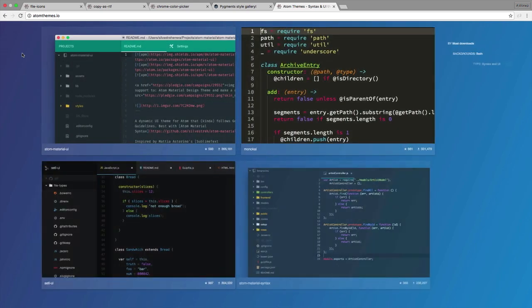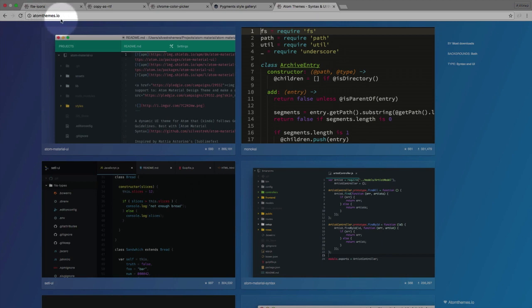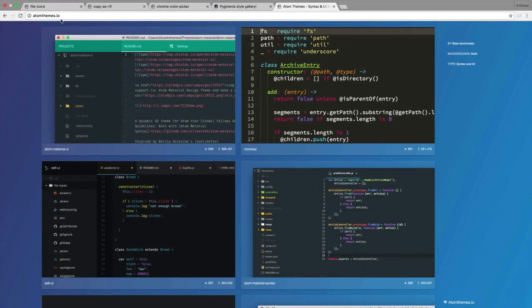So when it comes to browsing and looking for Atom Themes, I love this site, AtomThemes.io.